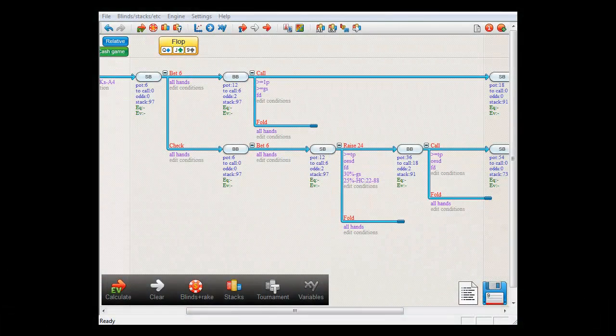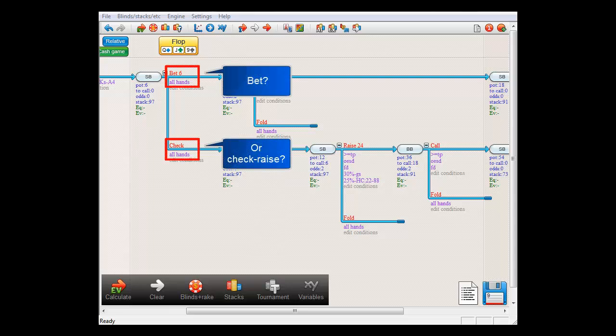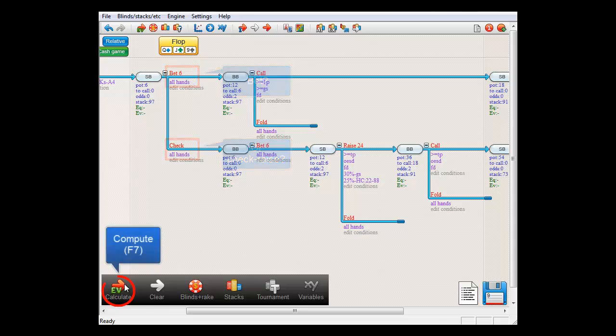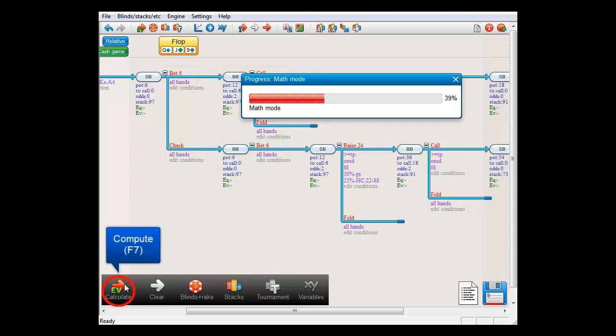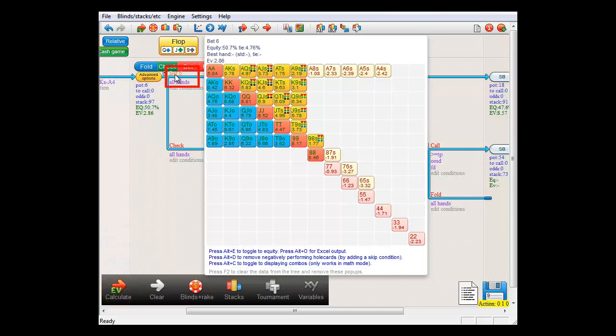To demonstrate, here we have a tree where SmallBlind is trying to decide between betting or check raising. If we compute and mouse over the bet action, we see in its pop-up that it has an expected value of $2.86.